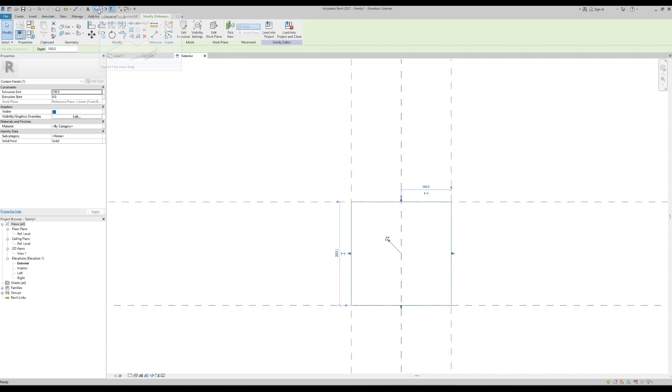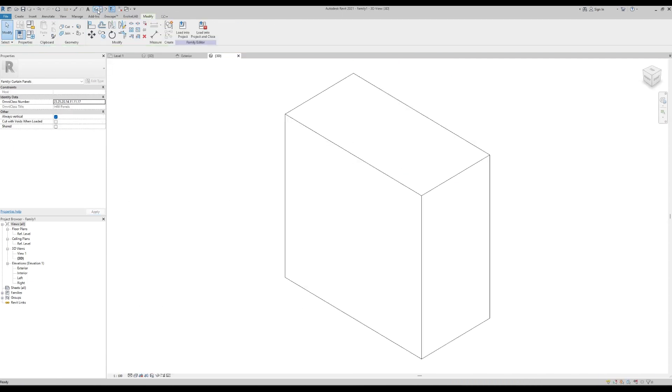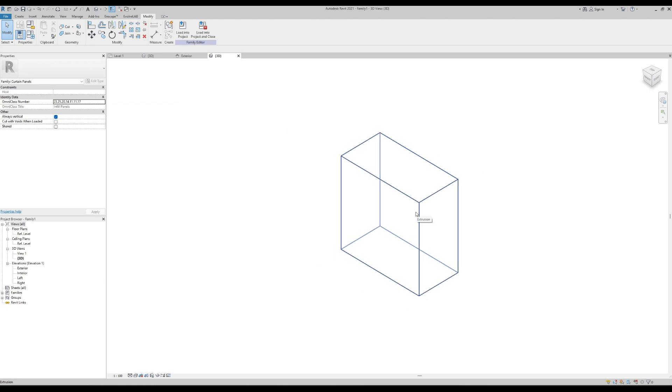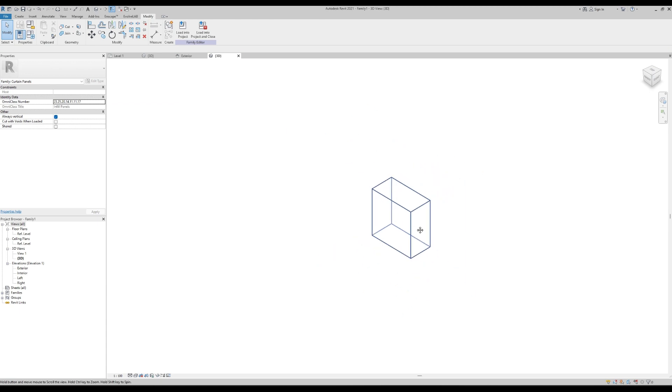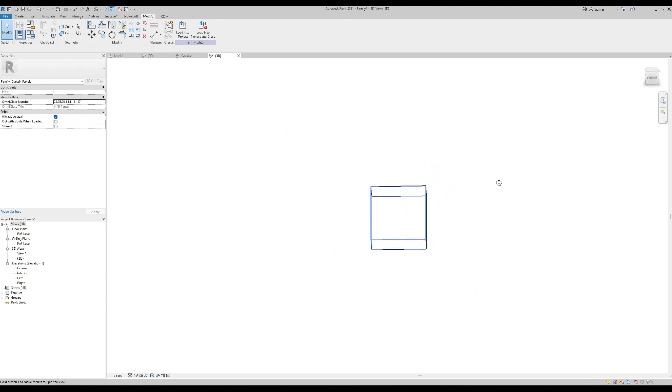Let's go to the 3D view and have a look. So this is the block.